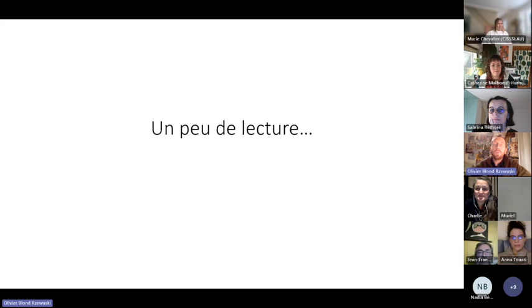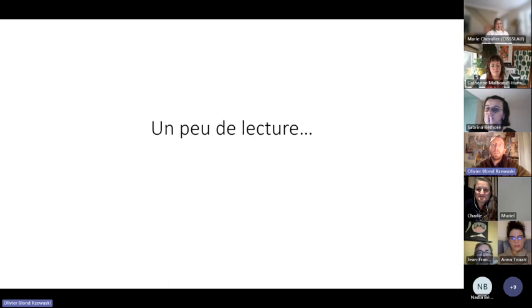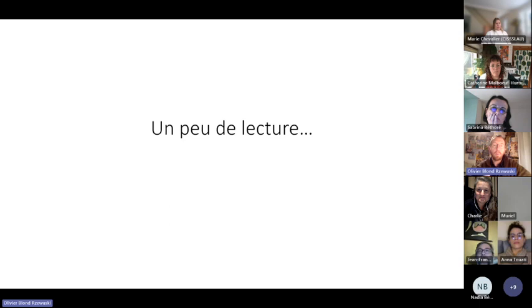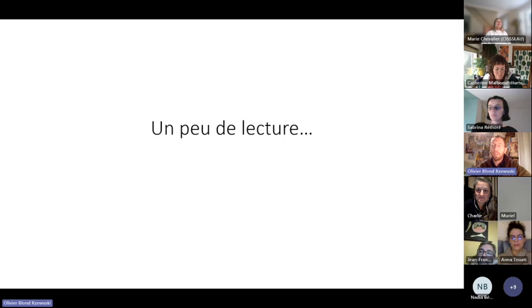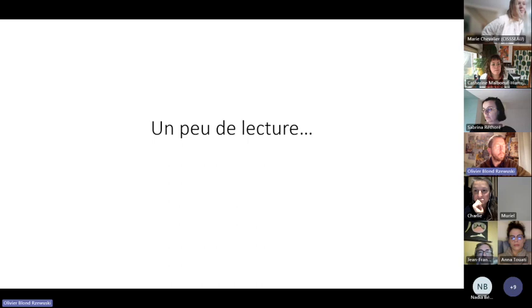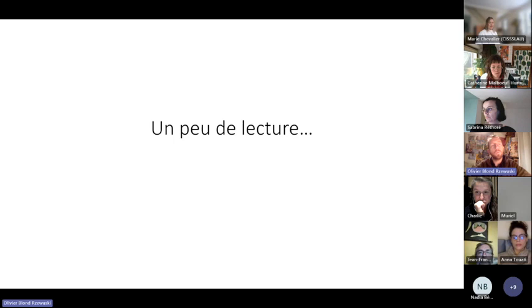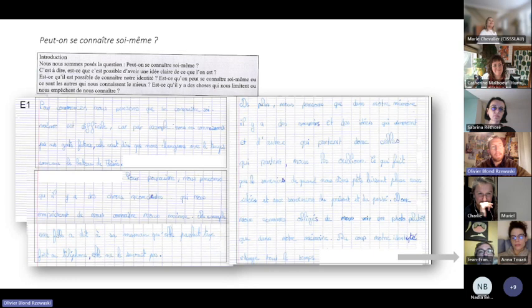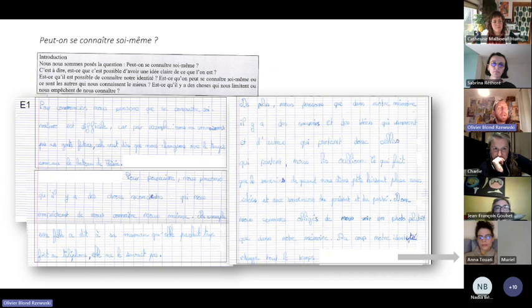On vous propose pour commencer une petite lecture de copie d'élèves, de production d'élèves. Toutes les productions que vous allez voir sont d'enfants de 10, 11, 12 ans. On va commencer par là et à partir de la lecture de ces copies, on va vous dérouler un petit peu le dispositif qu'on a créé. Première copie, c'est un enfant qui répond à la question peut-on se connaître soi-même ? Je vous lis la copie.